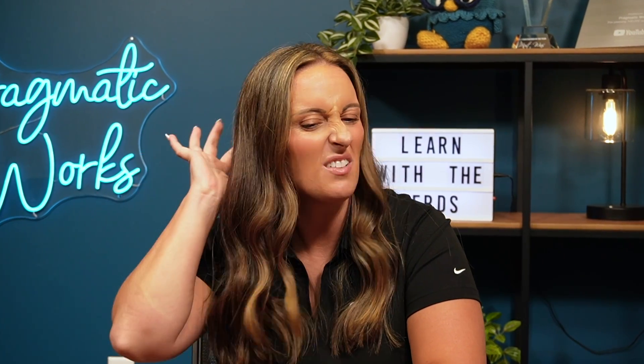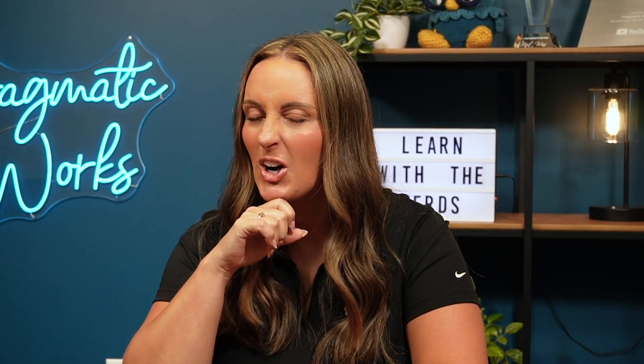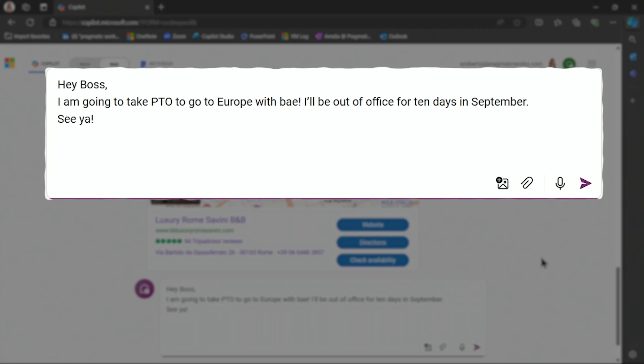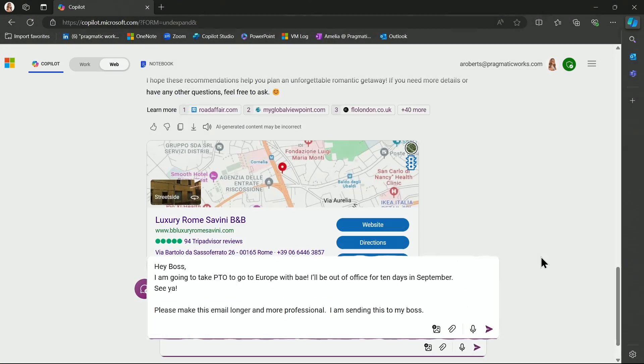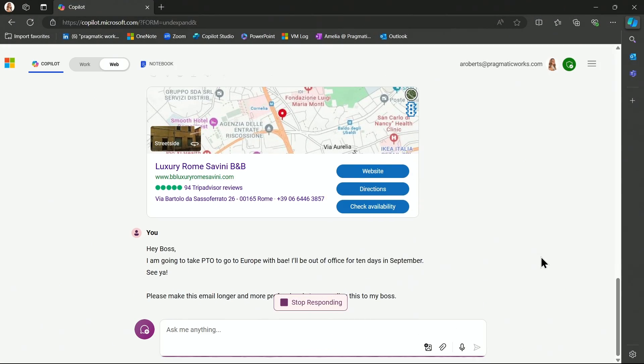This doesn't sound very professional, and it's kind of short. Maybe I should make it a little bit longer and a little bit more professional sounding. So I'm going to tell Co-Pilot, please make this email longer and more professional. I am sending this to my boss. And let's see if Co-Pilot can maybe fix our situation.